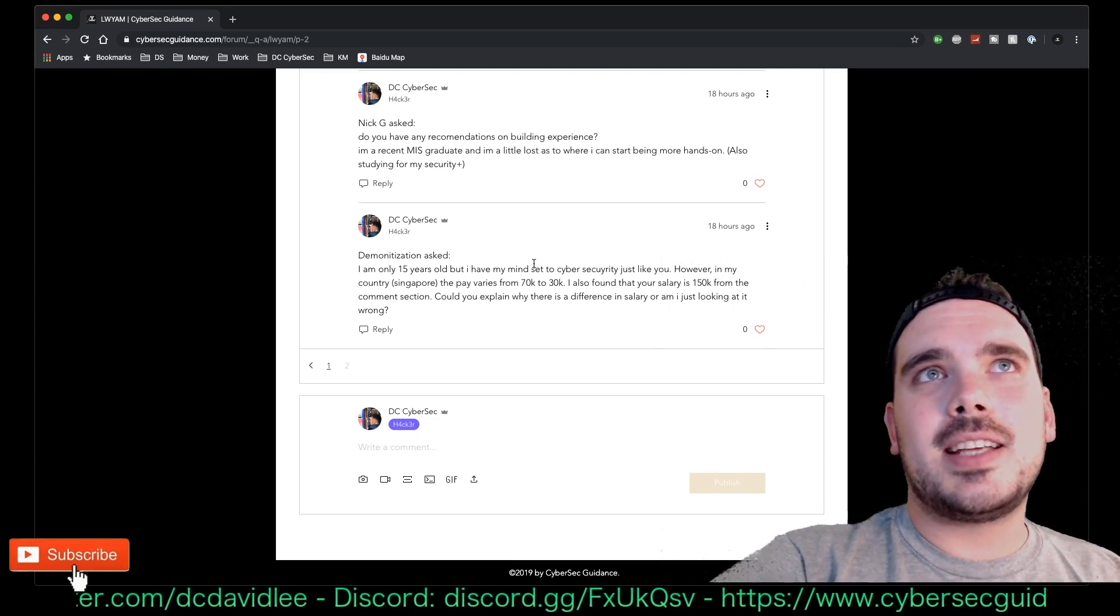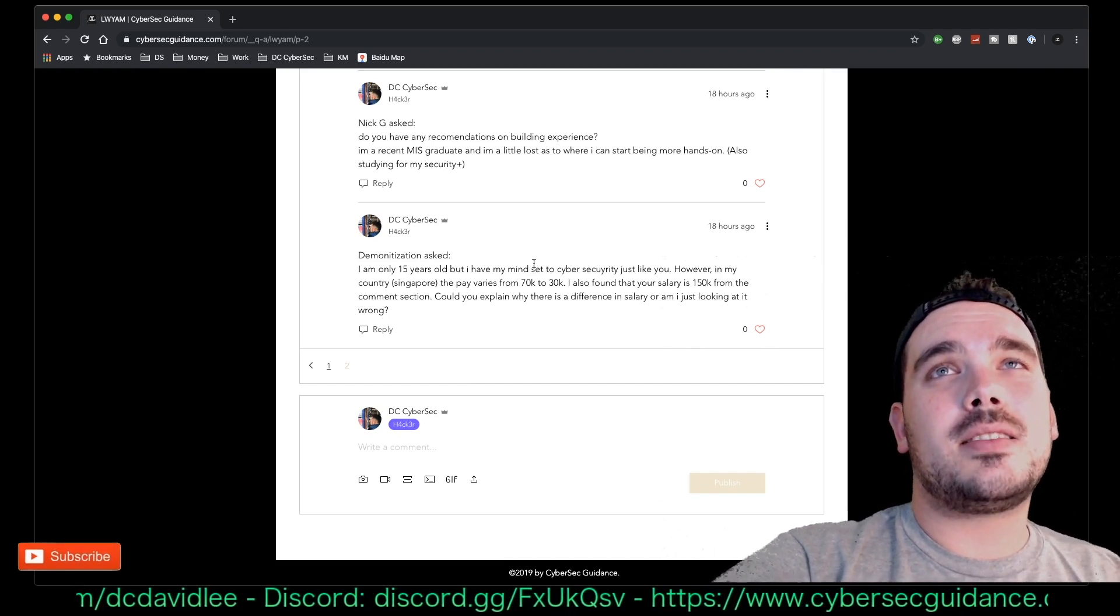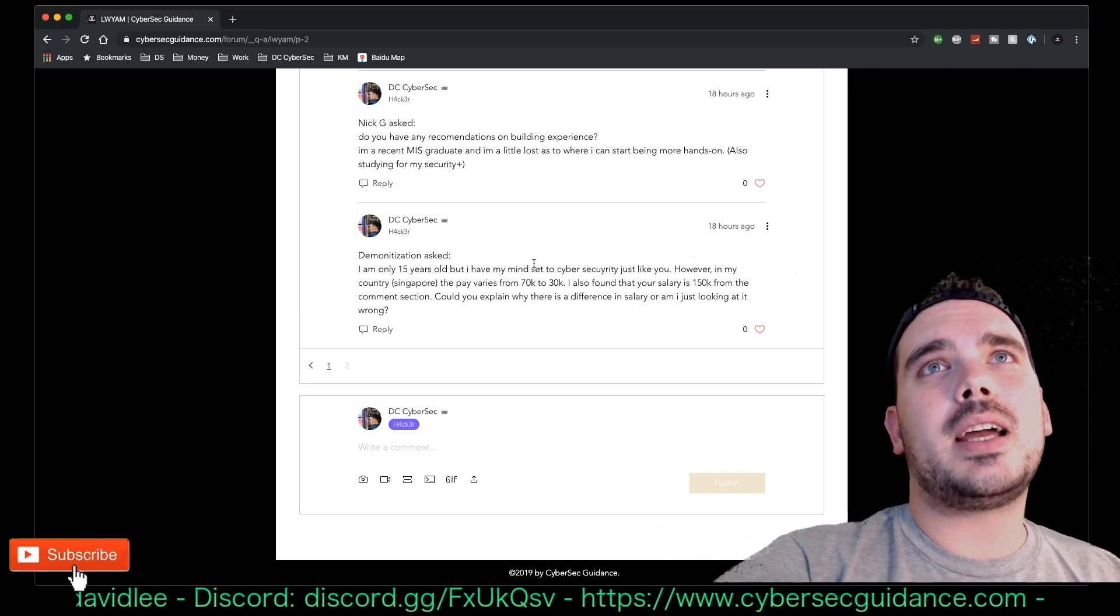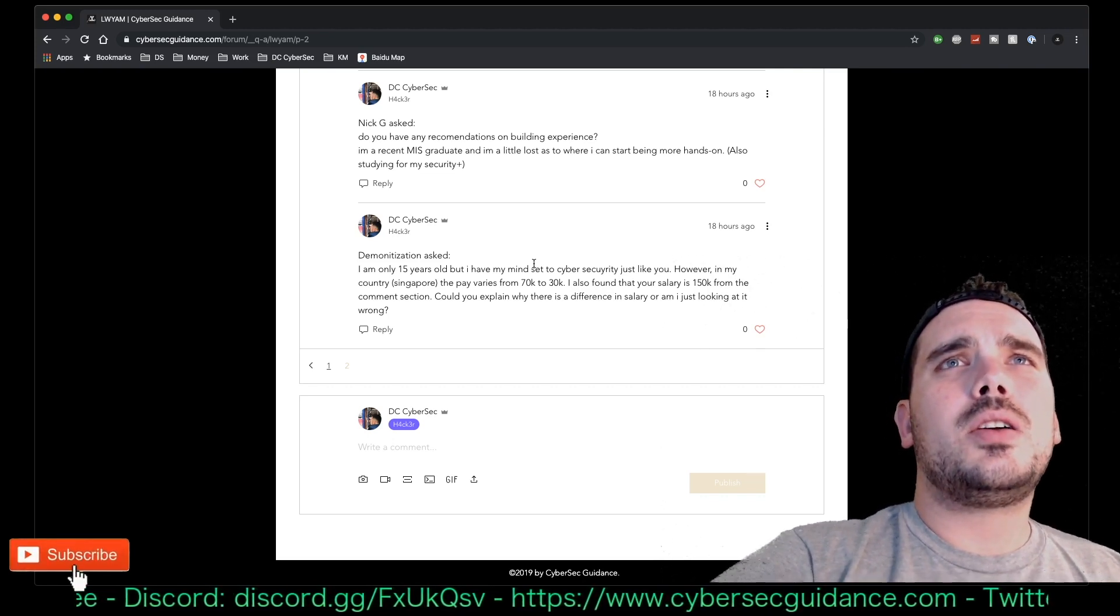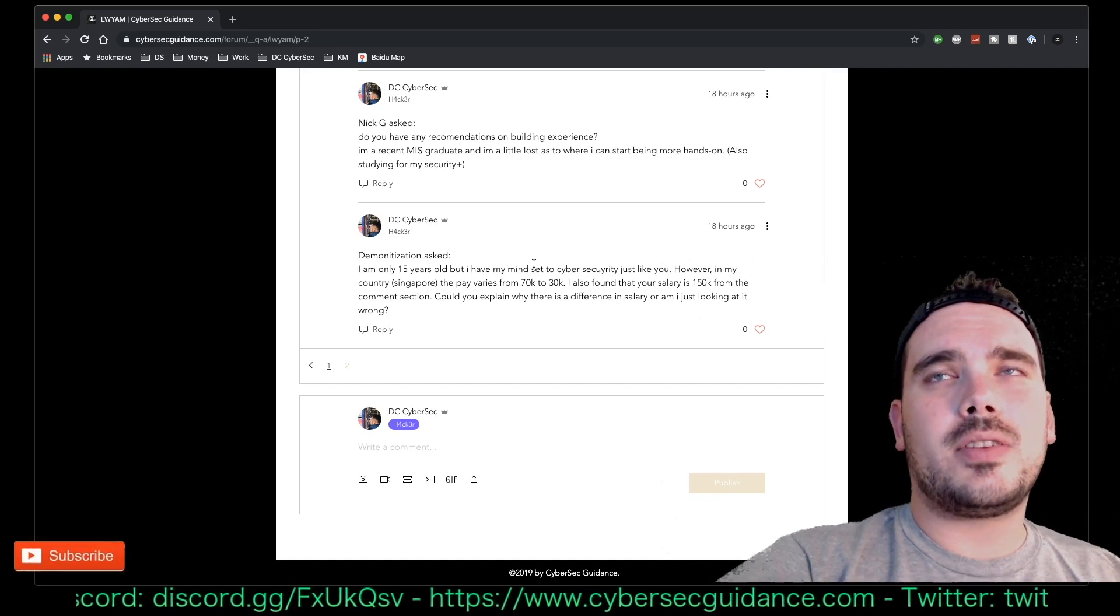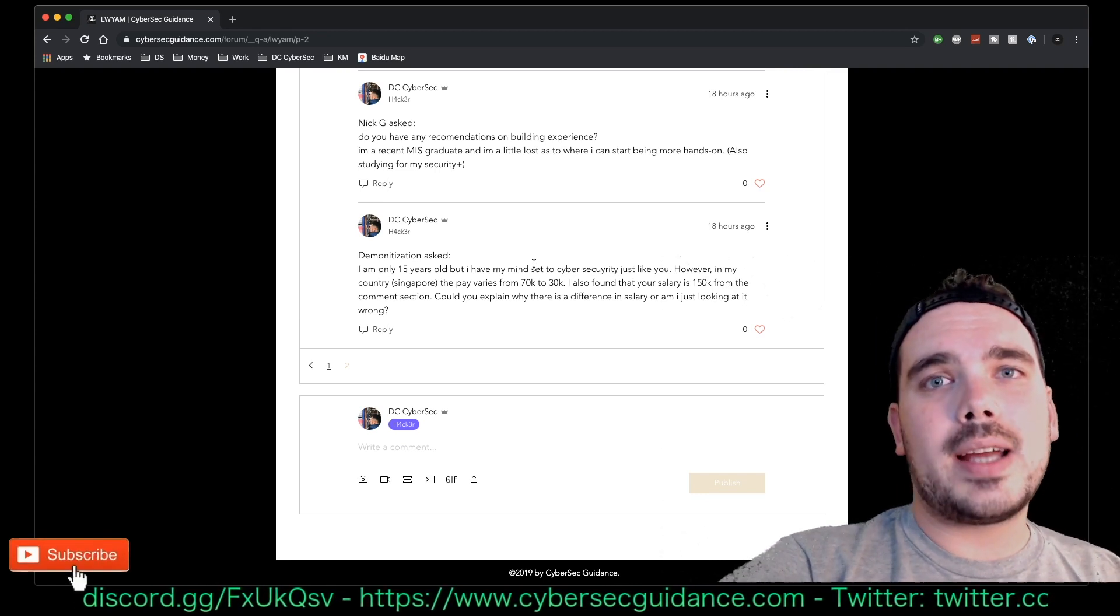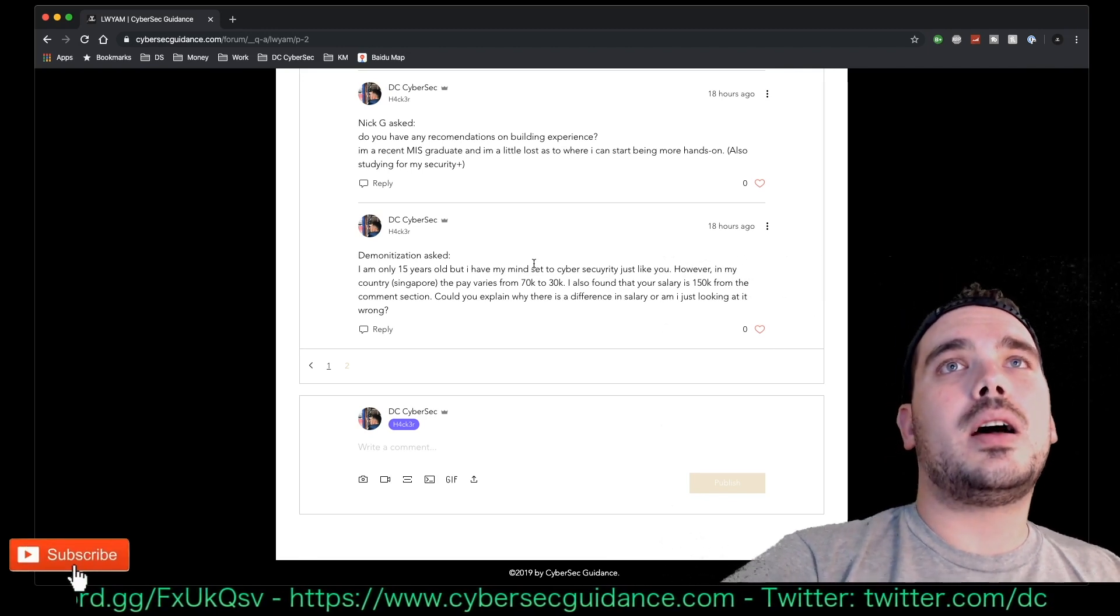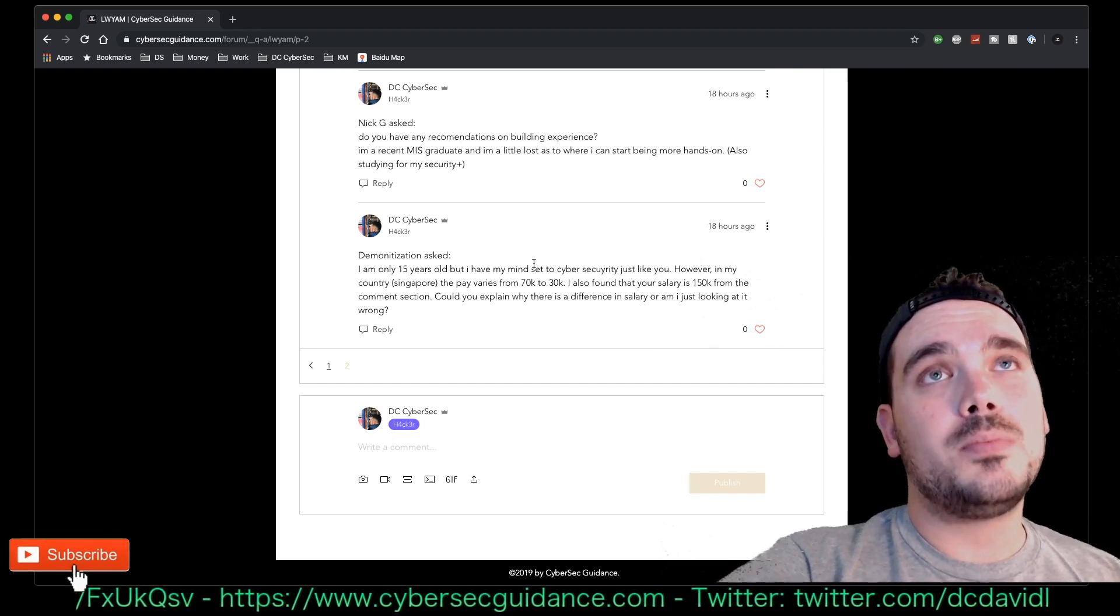Last question for this video is from Demonetization and he has said, 'I am only 15 years old but I have my mind set to cybersecurity like you. However, in my country Singapore the pay varies from 70K to 30K. Also found that you said 150K from the comments section. Could you explain why there is a difference in salary or am I just looking at it wrong?' The difference in salary is that in different countries they pay different rates. Also experience often weighs out how much you're going to get paid because more experience usually the more you know, and the more you know how to deal with certain situations.